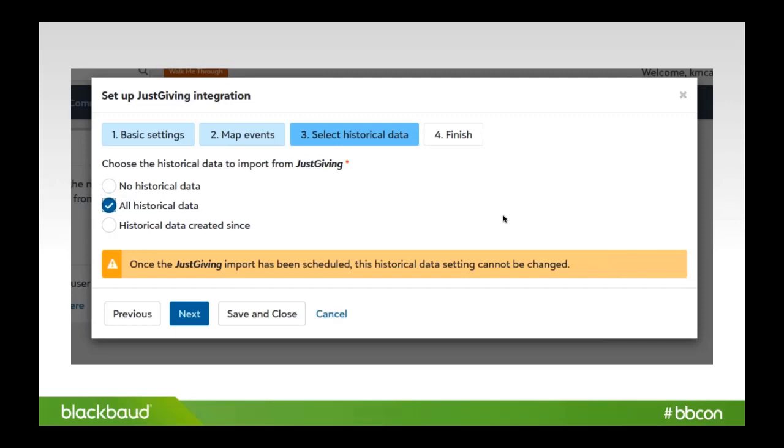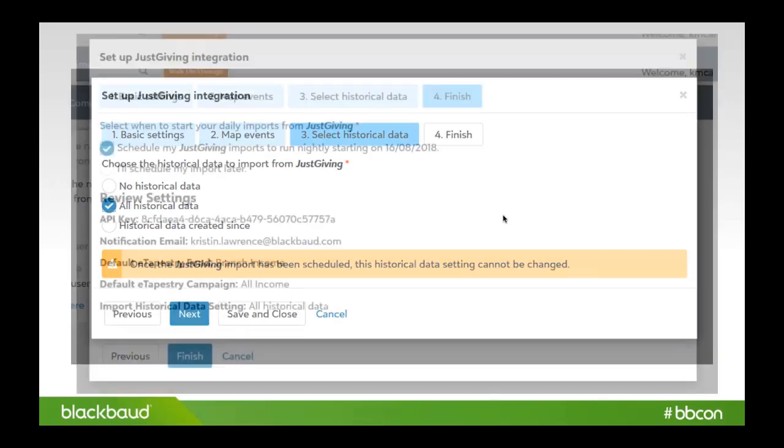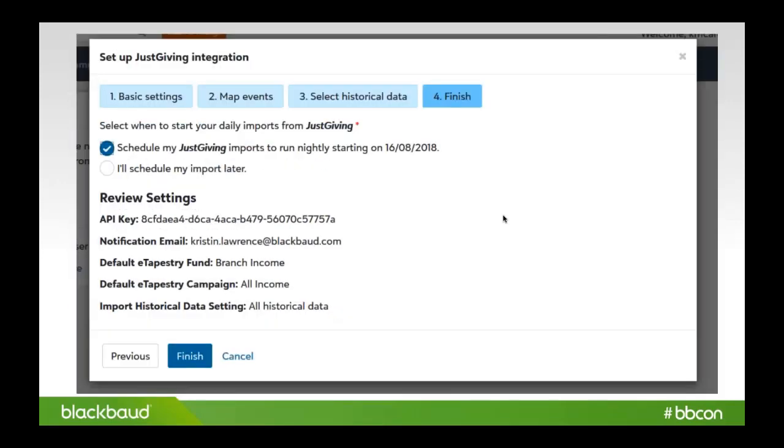Once you've set that up, we give you just a summary of what you've done, the choices you've made, and we ask you if you want to run the JustGiving import starting nightly, and we'll even put the date there. Or you can start this or set it up and then come back to it and actually start it up later. Again, this import runs nightly, so it's really kind of a setup and then it runs.